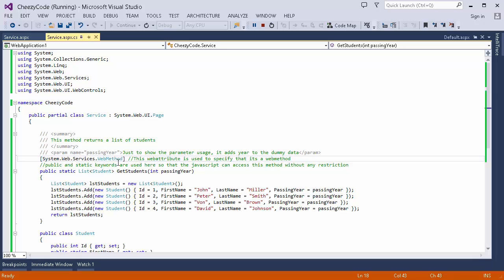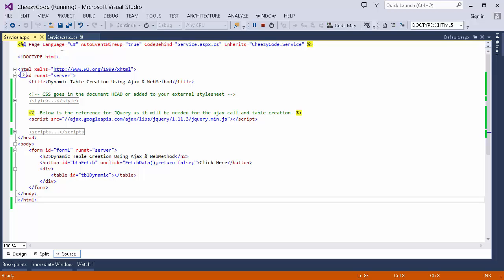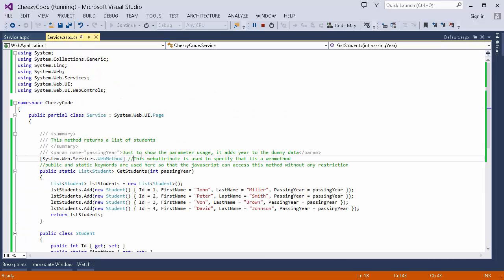The public and static keywords are used to make it accessible to the remote client — in our case it's just the ASPX page, but we're using it to demonstrate a web service. This is dummy data; this whole data will be sent as a JSON string — we'll see how in the network call. The method has a parameter called passing year, which I've added to show you how parameters are handled in the AJAX call.